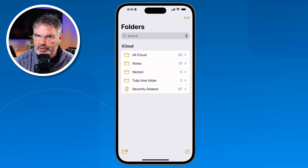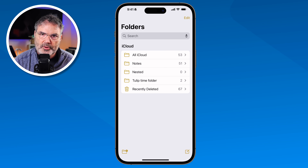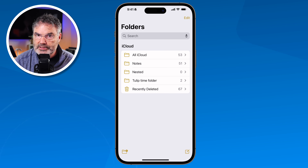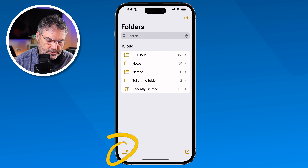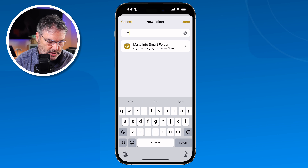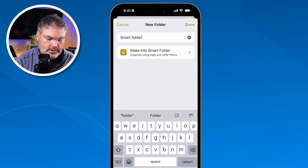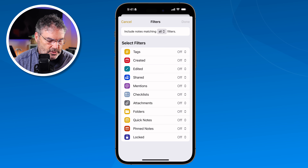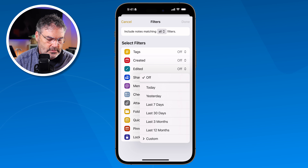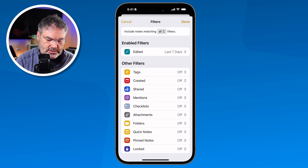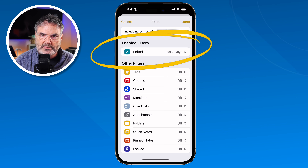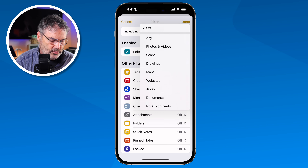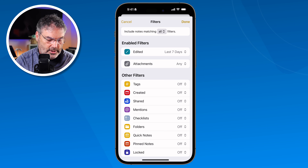Another thing we can do is create smart folders. Smart folders automatically place notes into the folder based on certain criteria — you don't have to physically move notes yourself. To create one, tap the new folder icon, name it 'Smart Folder,' then tap 'Make Into a Smart Folder.' You can then set specific criteria, such as notes edited in the last seven days, and also notes that have an attachment.